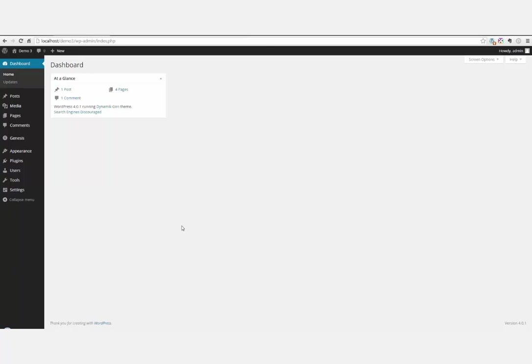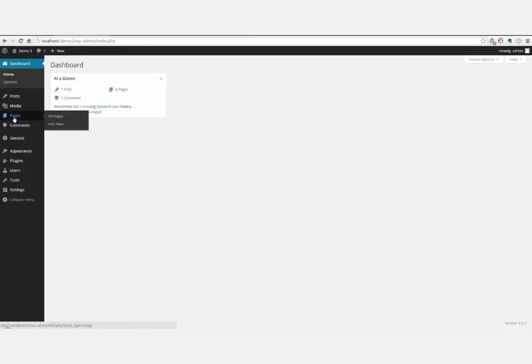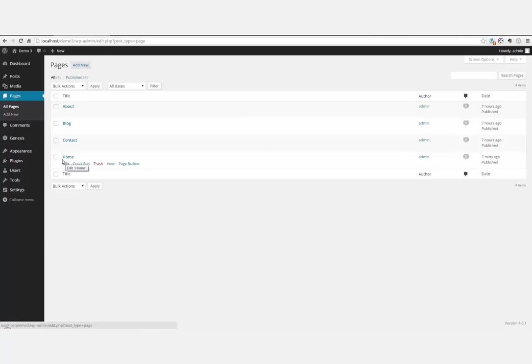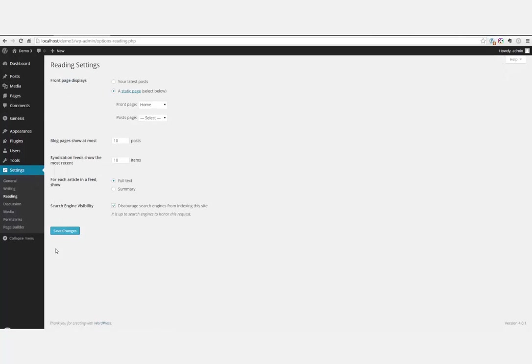This is a fresh install of WordPress 4.0.1 with the latest version of Beaver Builder and Dynamic. I've already got four pages set up, but we're only going to concentrate on the home page for this screencast. In addition, we've set up the static page to show the home page.